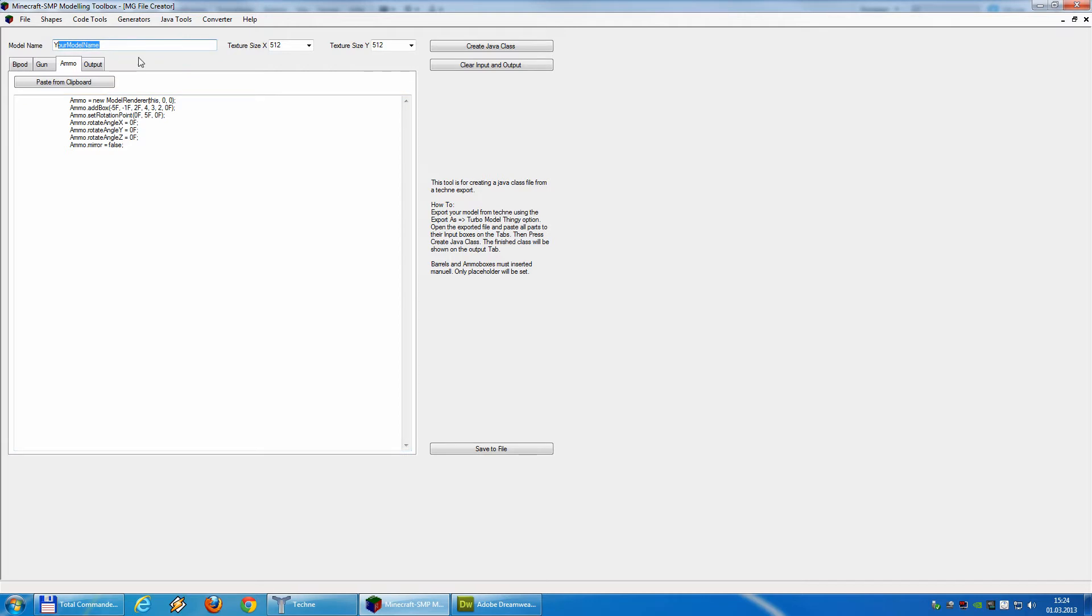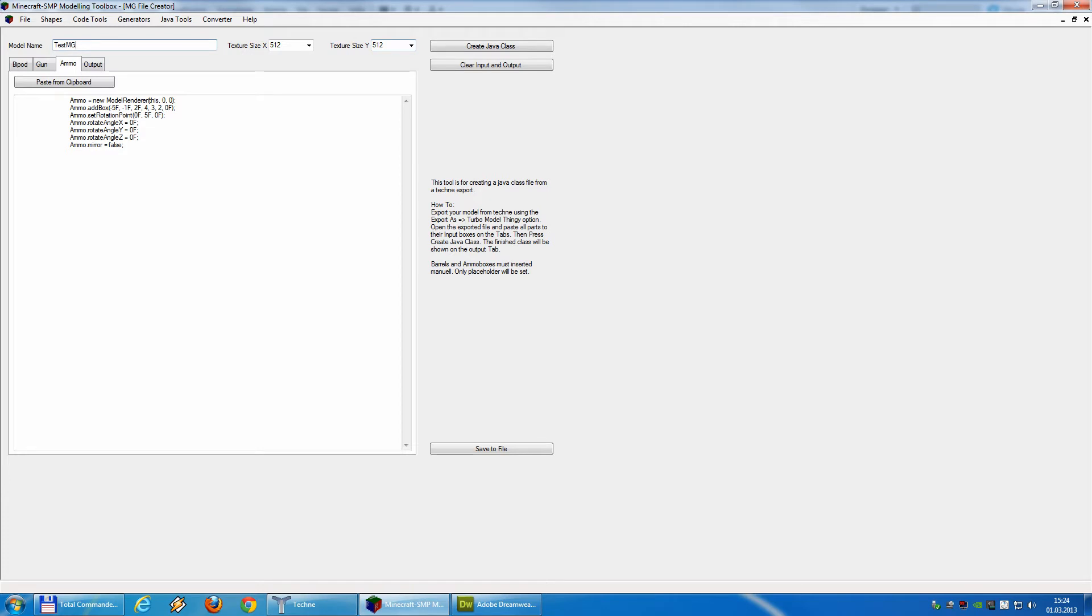So we will give our model now a name. I will call it TestMachineGun, and the texture size will be 512 to 512, because I use a standard gray skin. I will not make a skin for this model, only for showing how to code it. So, next step, we press create Java class, and basically that's it.